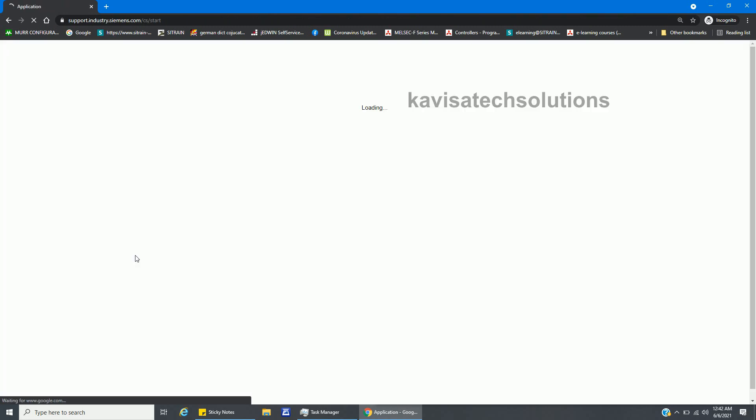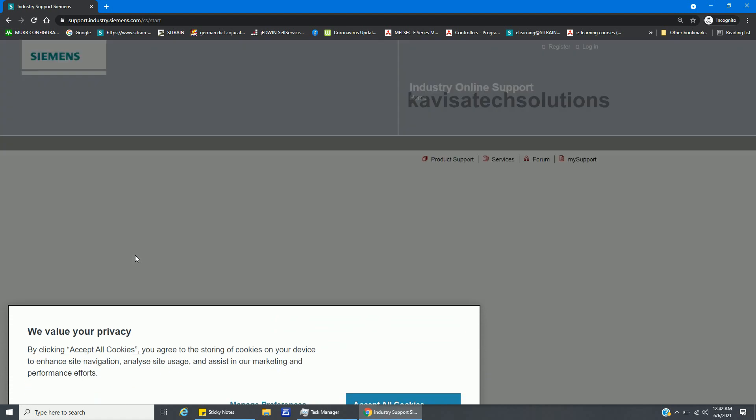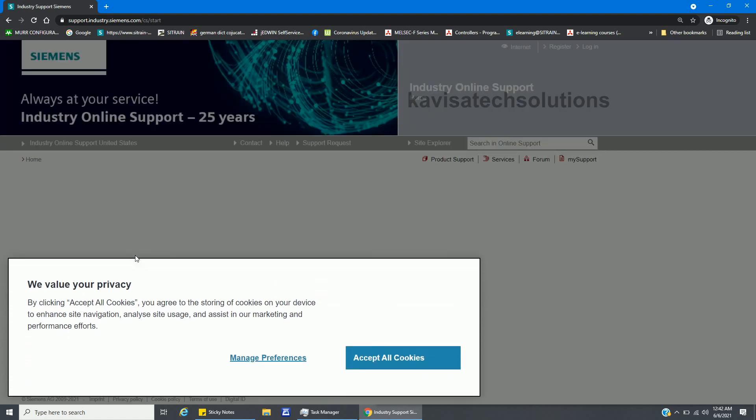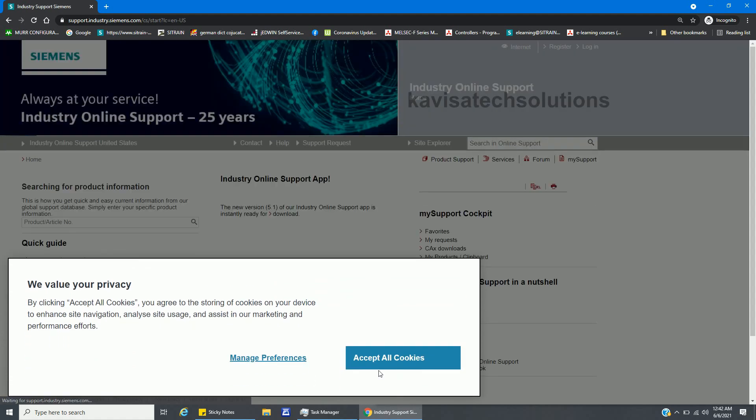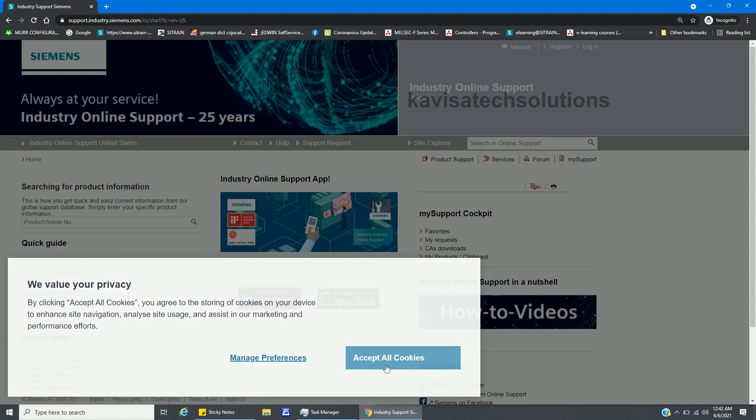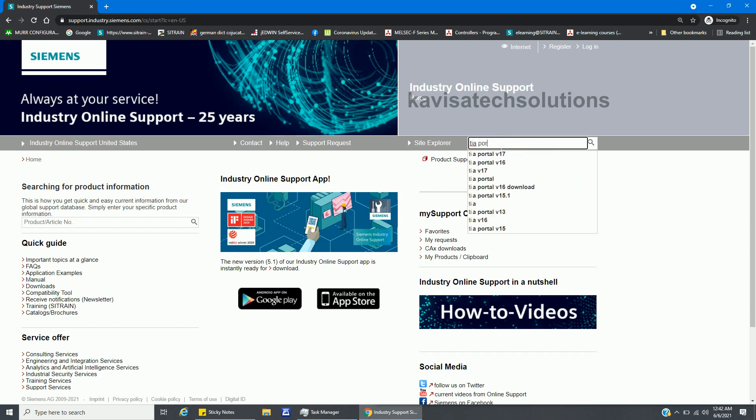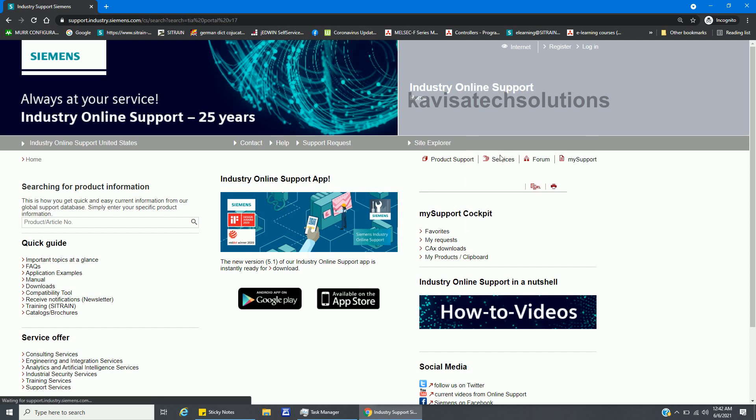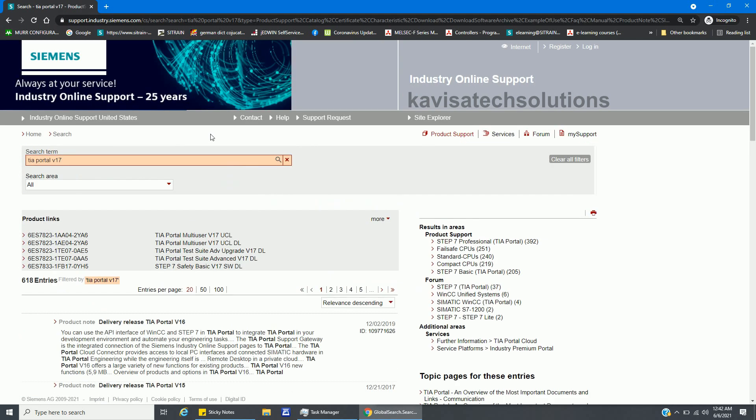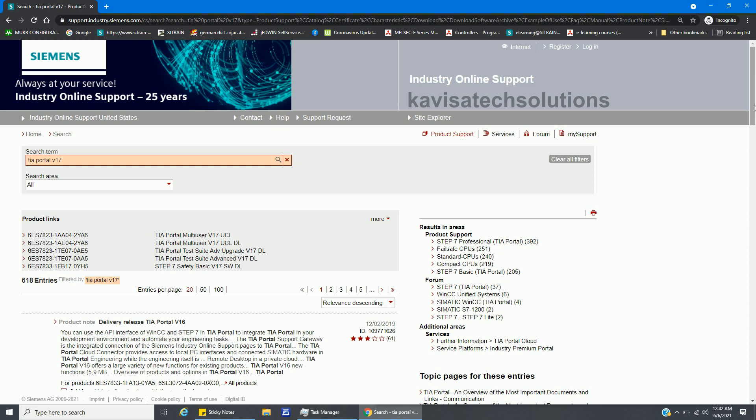The page and portal from where we have to download the software is open. But before that, I will search here for TIA Portal v15.